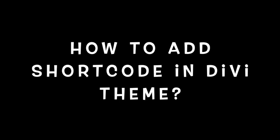Hello friends, in this video tutorial we are going to see how to add shortcodes in Divi Theme.